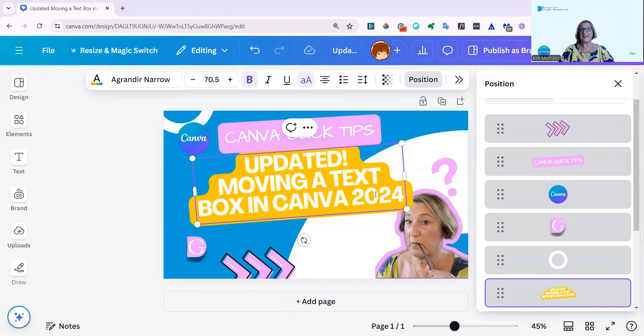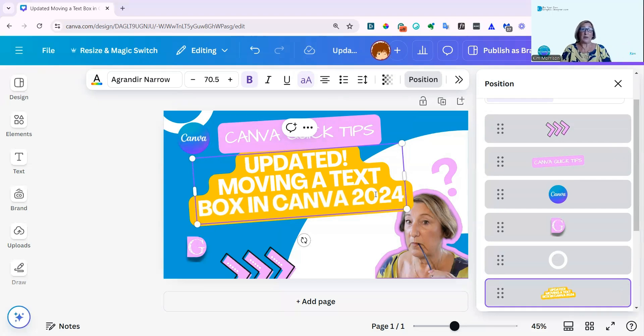I'm just going to add in 2024, because I'll probably need to update this again. Canva is always changing what it's doing.